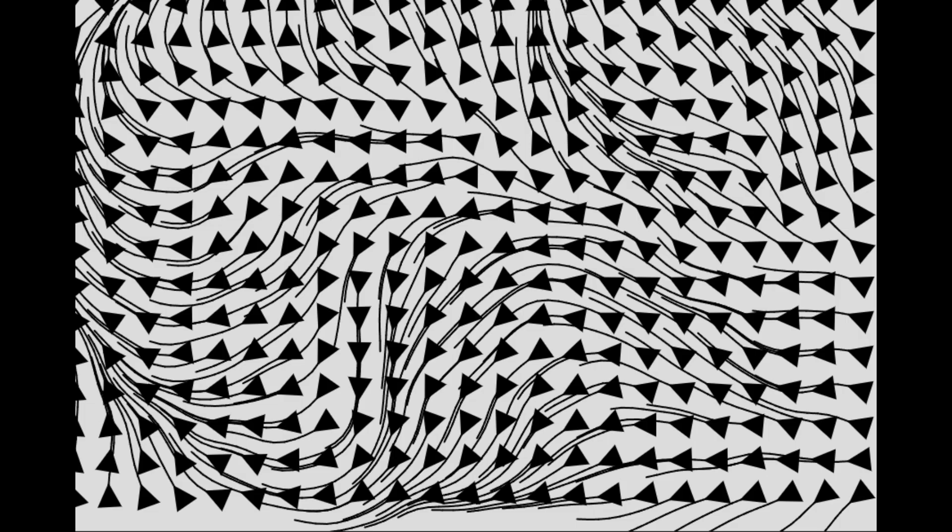We can also use those angles to trace a path. This is called a Perlin Noise flow field.